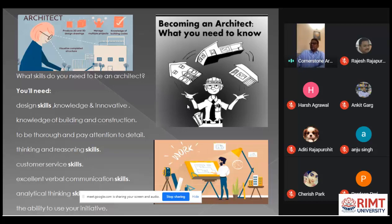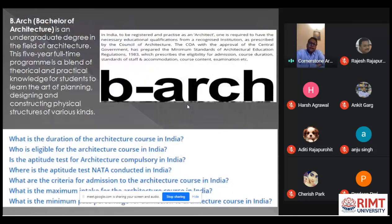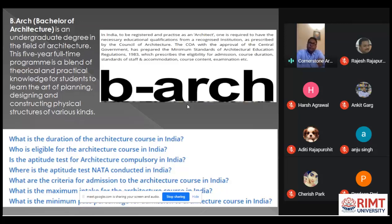When we talk about the B.Architecture course, what is this course actually? It is an undergraduate degree course of five years, with different subjects and different requirements.